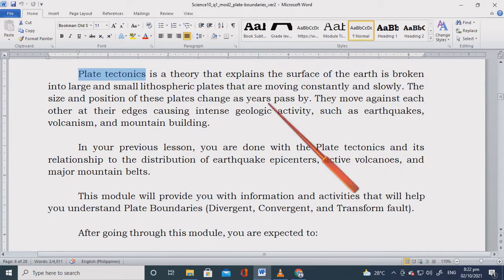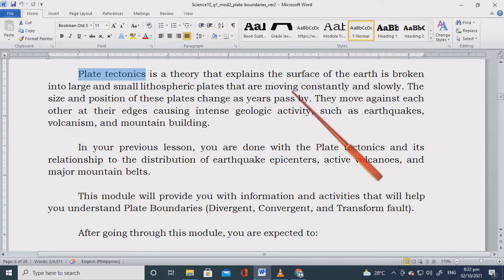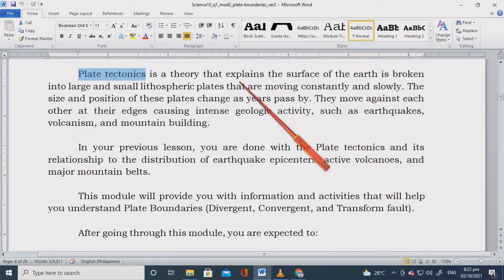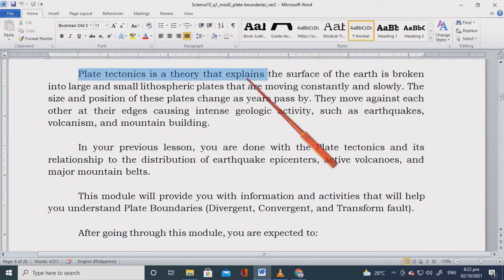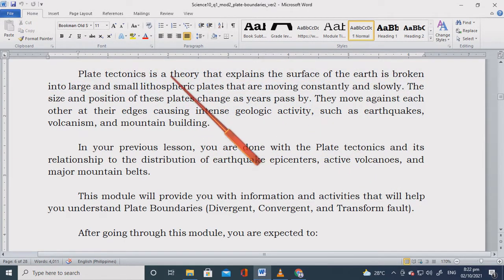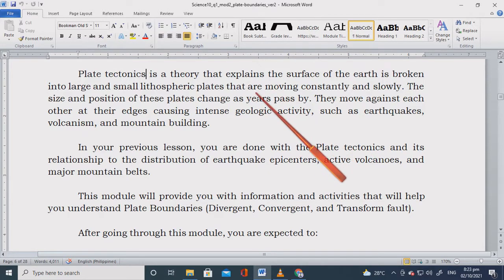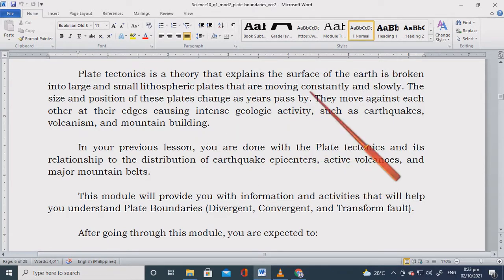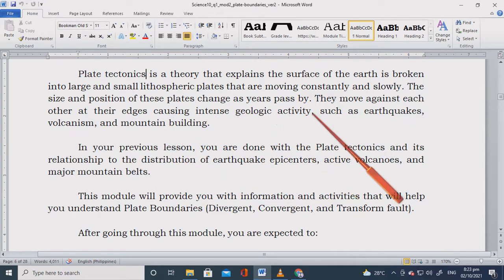Plate tectonics is a theory that explains the surface of the earth. It's broken into large and small lithospheric plates that are moving constantly and slowly. The size and position of these plates change as years pass by. They move against each other at their edges causing intense geologic activity such as earthquakes, volcanism, and mountain building.